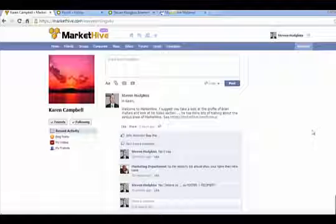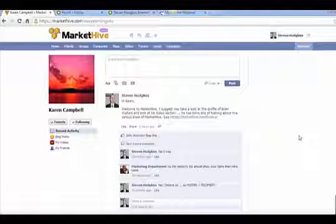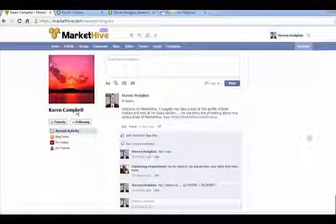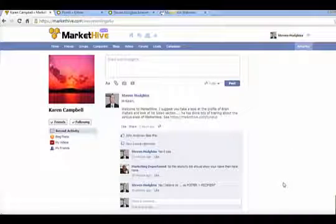We believe they work well for groups, but we are seeing that they are not working well when I post on another person's profile. So you can see here, Stephen Hodgkiss posted on Karen Campbell's profile.